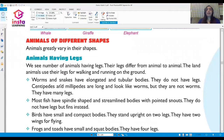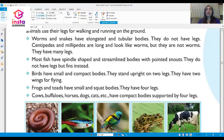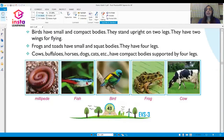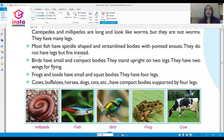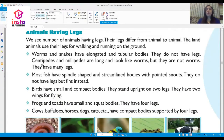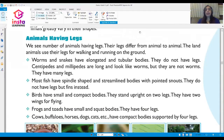Animals greatly vary in their shapes. Some animals have legs — you can see pictures of animals like the millipede, fish, bird, frog, and cow, all of which have legs. The number of legs differs from animal to animal.